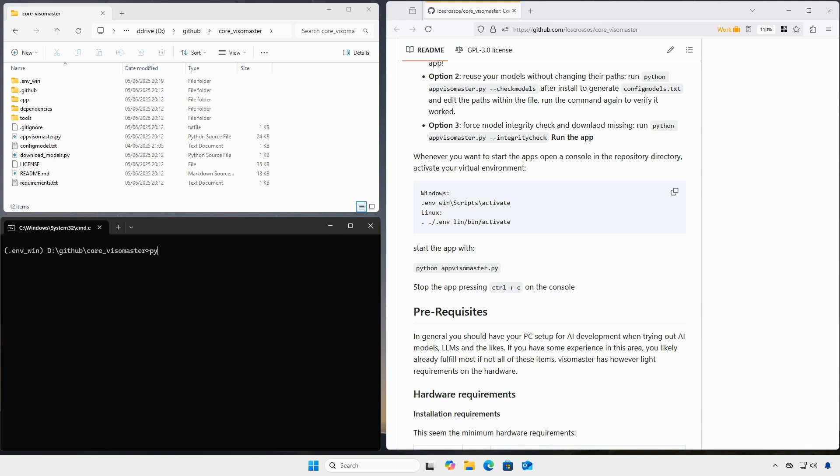Now the installation is finished. Any time you want to use the apps, you need to activate the virtual environment and start the app. The browser opens automatically when the process is ready.